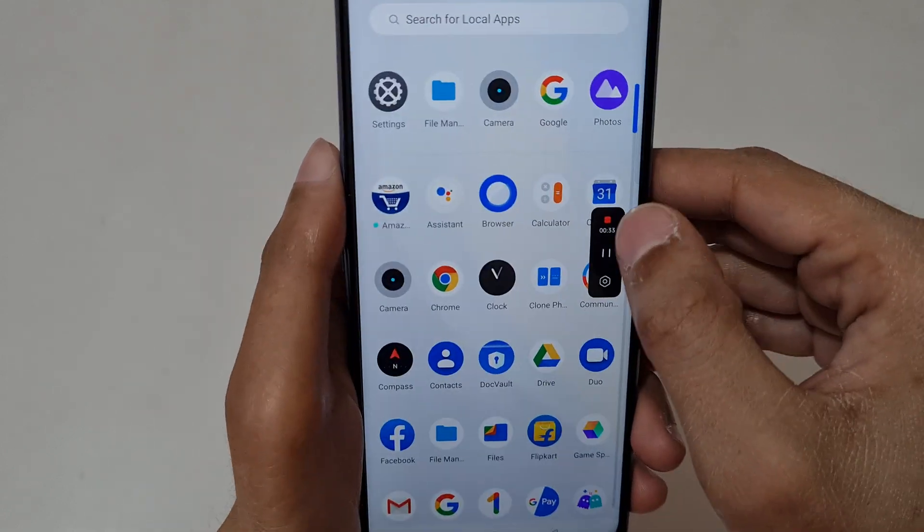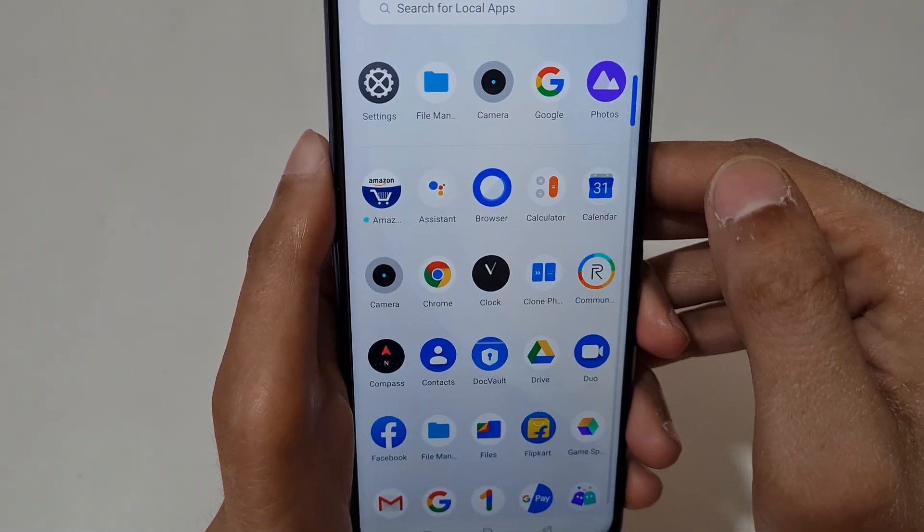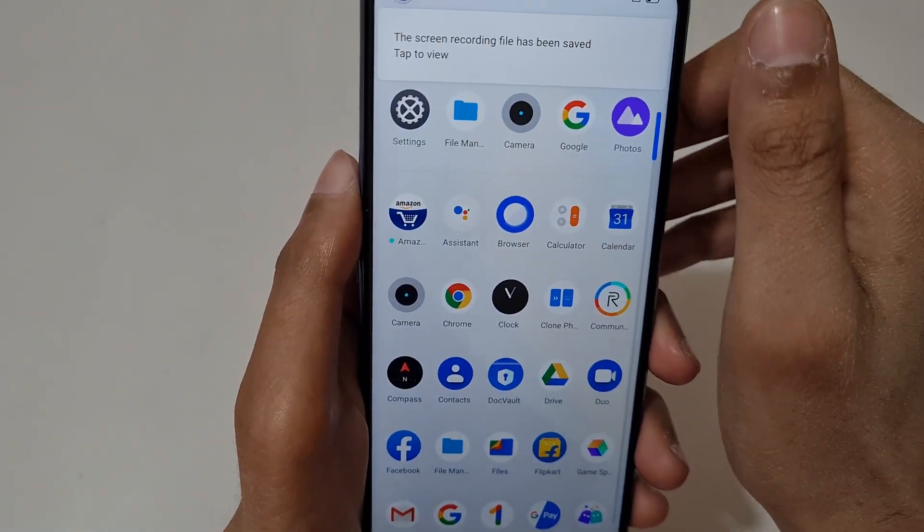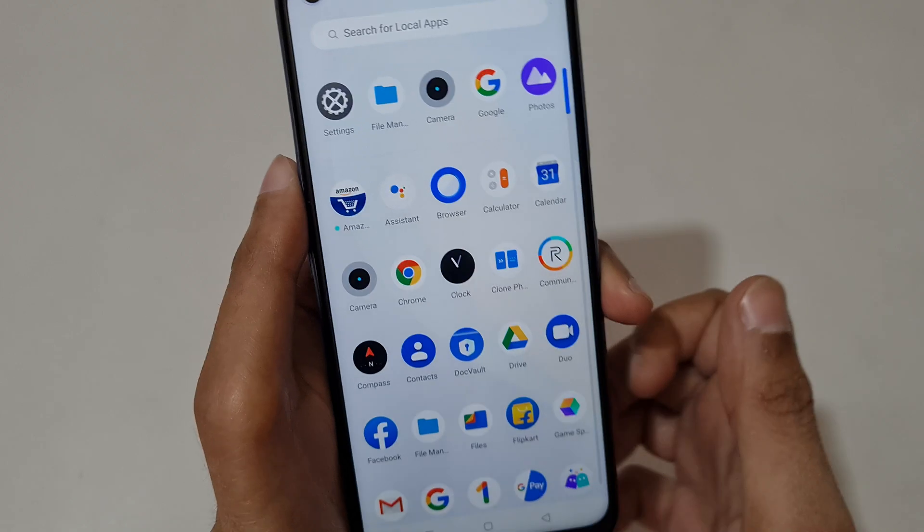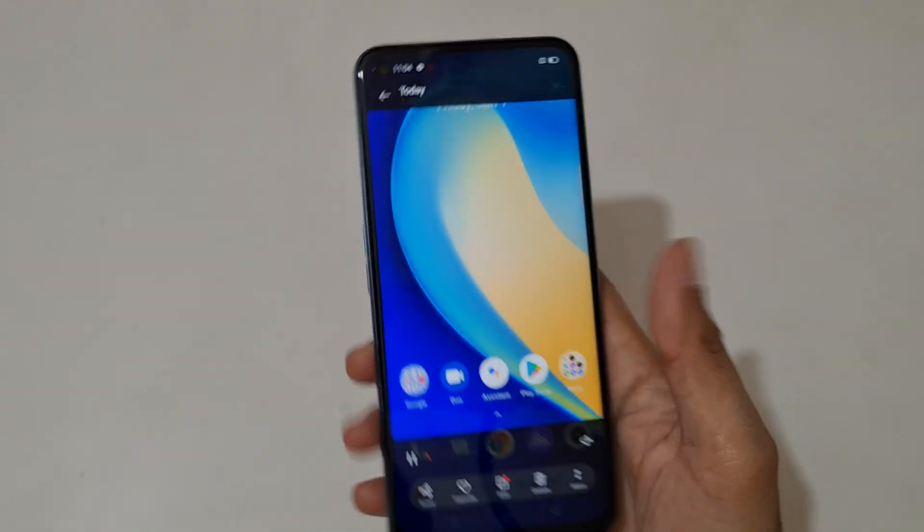Press over there to stop screen recording. You can see the screen recording has been saved.